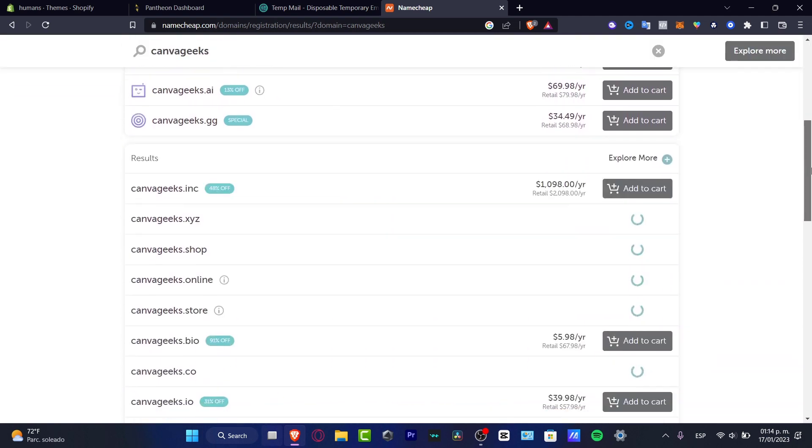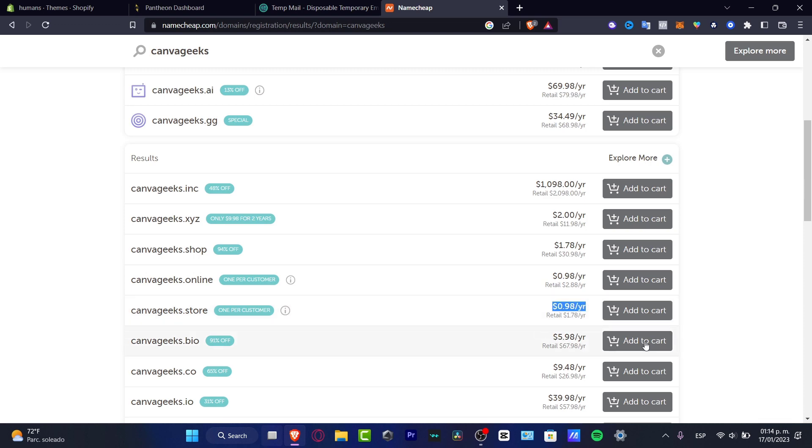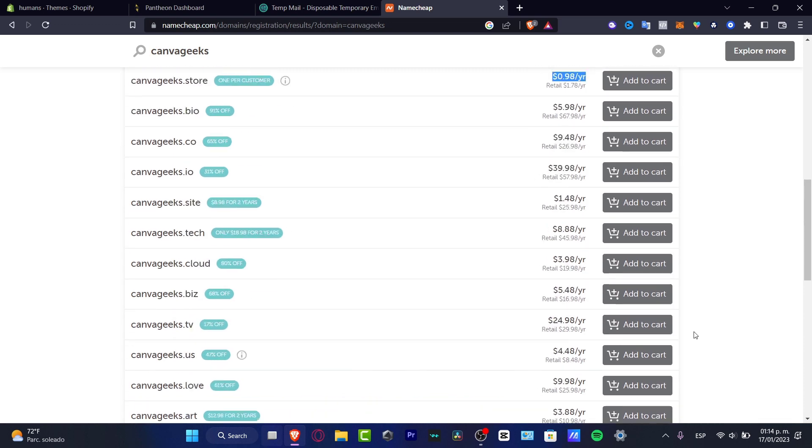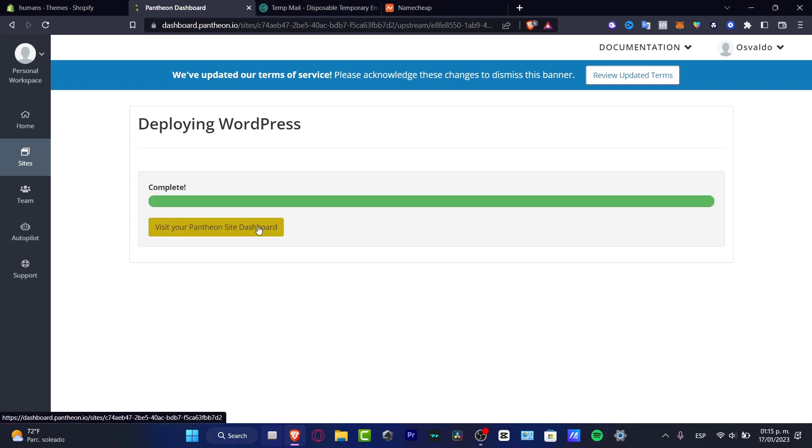So here as you can see, I have results of the maybe Canva Geeks online. This is just one dollar per year. I think it's a really low price. One dollar, one dollar, one dollar. So that option is totally for you guys. So I'm gonna hit visit your Pantheon site dashboard.